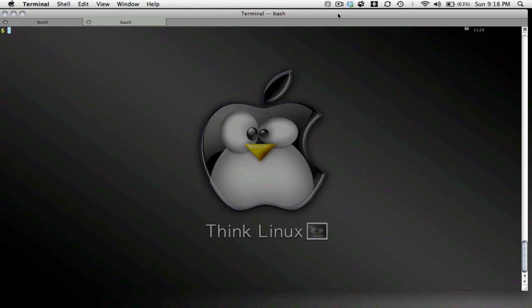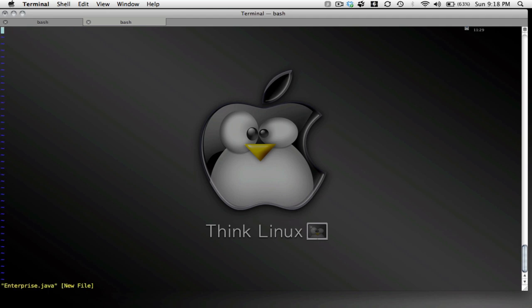We're going to use Java to create a class. Basically, we're going to get an introduction to classes. So let's start with a class. I'm going to call this Enterprise, and this is going to be my Starship Enterprise class.